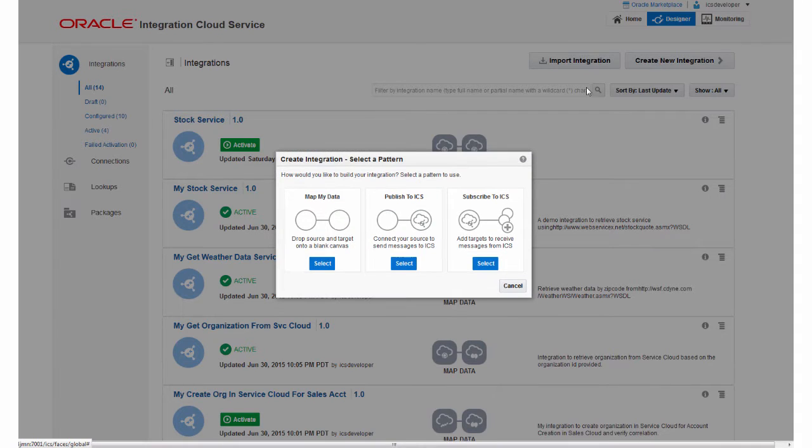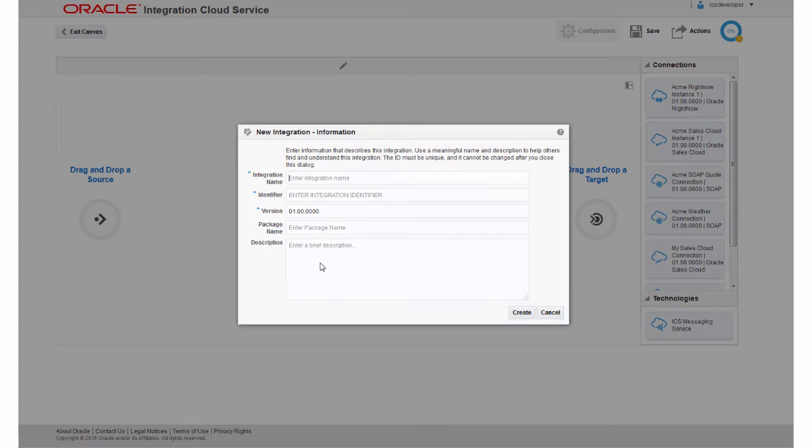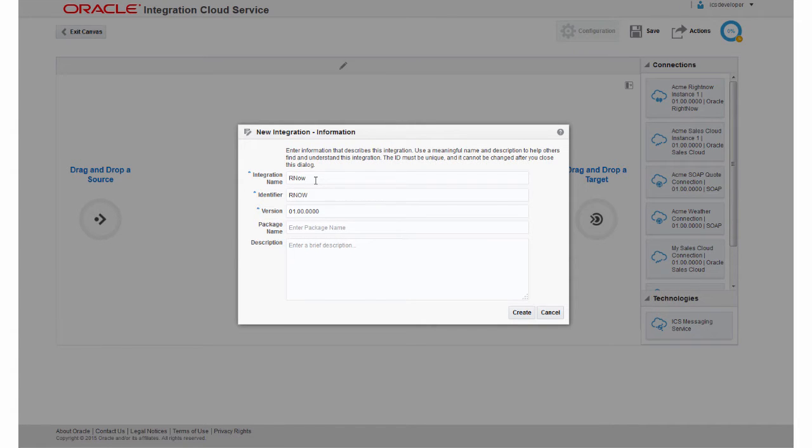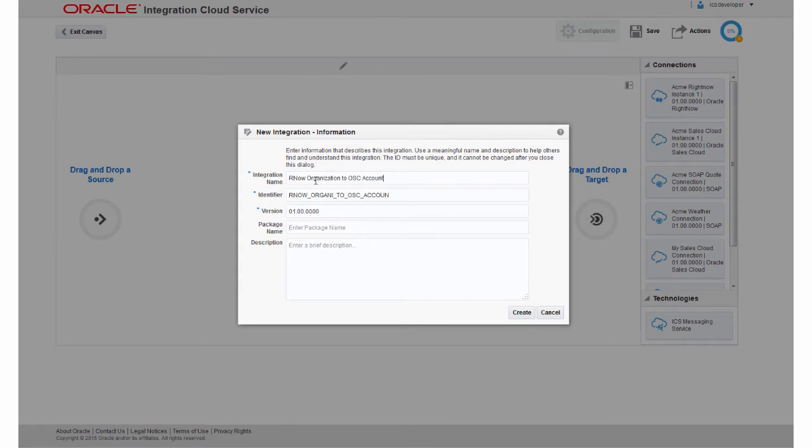For this integration, I'll choose to map the data myself. First, I need to enter some identifying information about the integration, like the name, a unique ID, a version number, and a description.